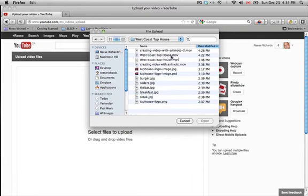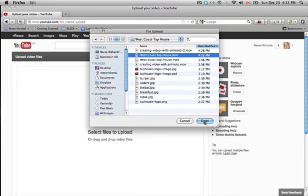And remember, it was a MOV file that we exported from iMovie.